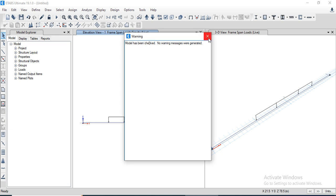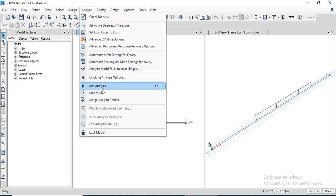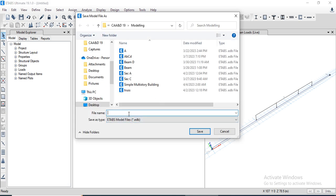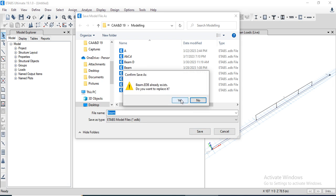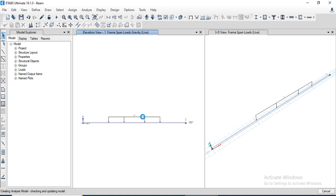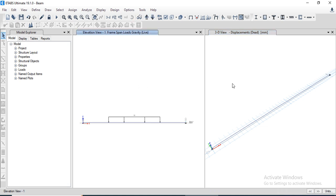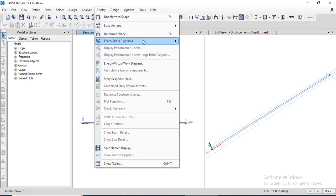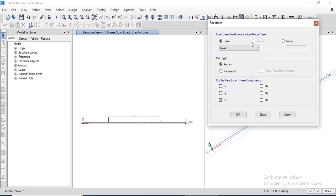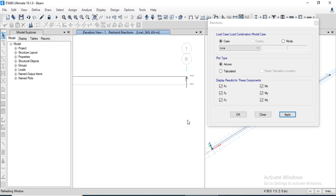Let's now check the model. The model check shows no warning messages were generated. Now we need to analyze the beam — go to the Analyze menu, Run Analysis. Before running the analysis, we need to save the model. After saving, some warning messages appear which we can ignore, then click Run. The beam has been analyzed.